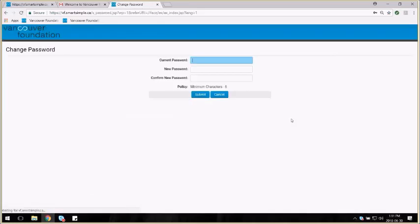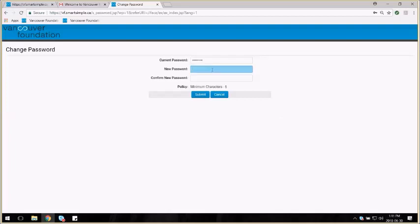The first time you log in, you'll be asked to change your password from the temporary one emailed to you. Enter the temporary address and then select a new password that's at least six characters long.